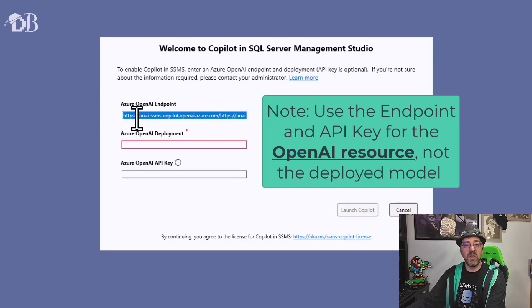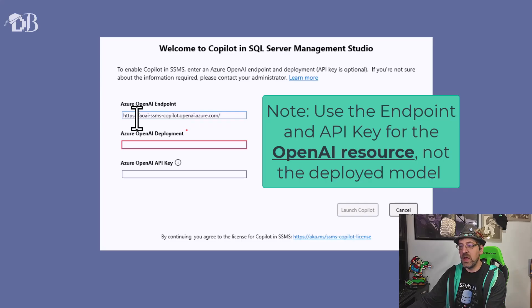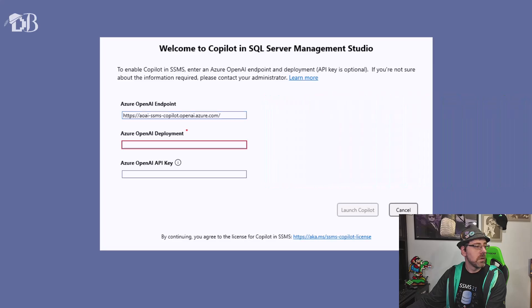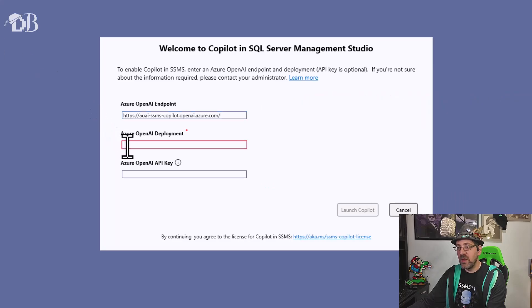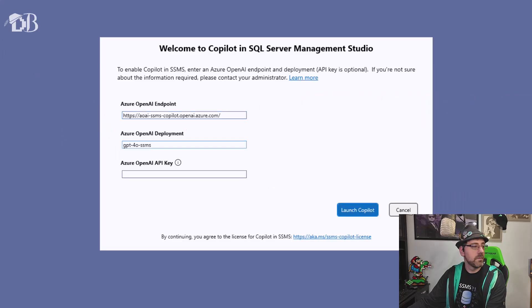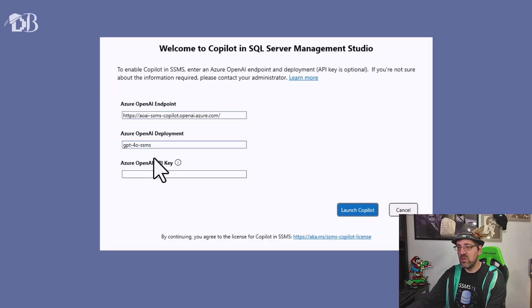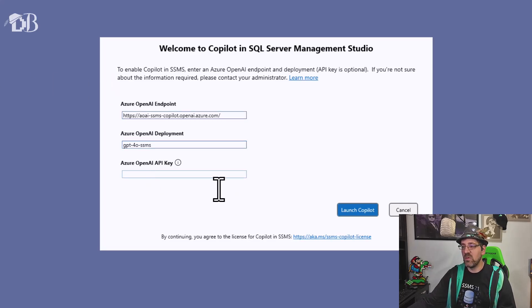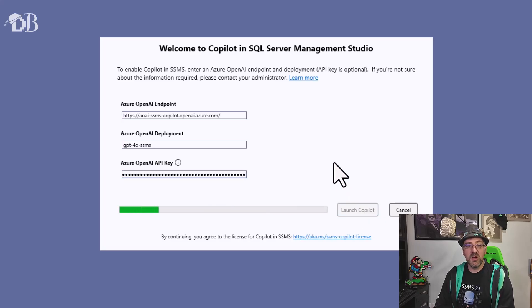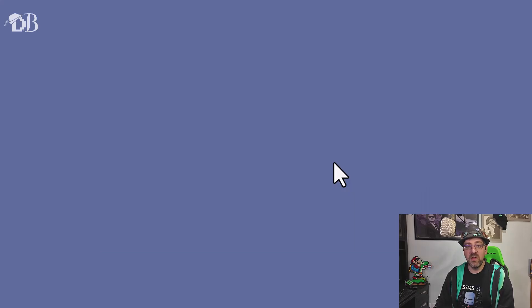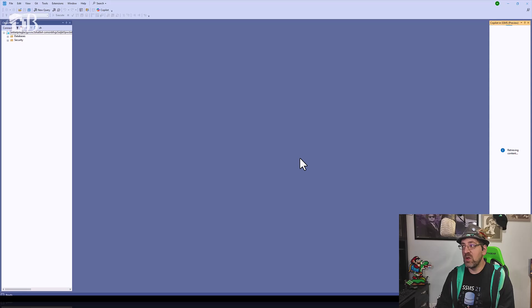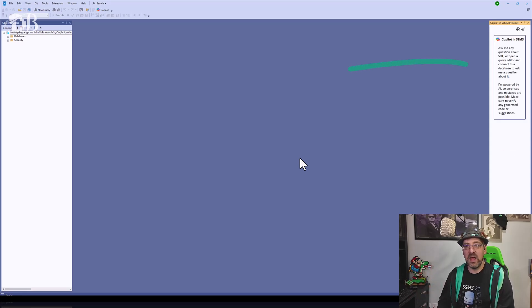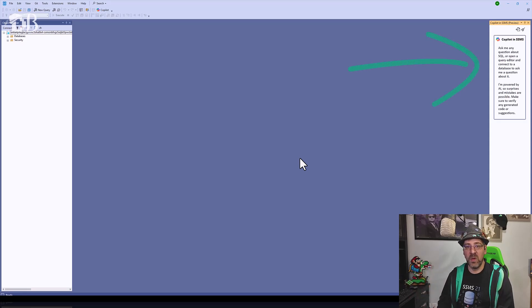We'll copy over an endpoint, the name of the model, and the key that I can use to access the resource itself. Hit launch copilot and if all goes well with the configuration, the window disappears and you've got copilot as your option on the right.